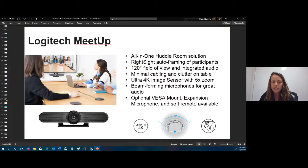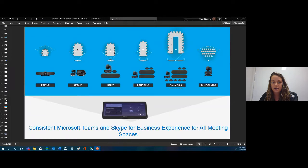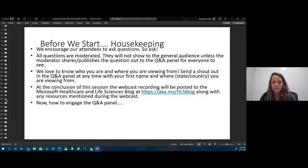Mike is using this Logitech Meetup — it's an all-in-one huddle room solution. You can see a lot of the other devices that Logitech has at logitech.com. They have devices consistent with Microsoft Teams and Skype for Business for all kinds of different meeting spaces.